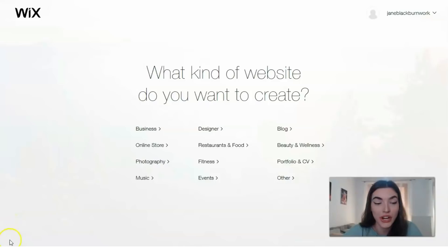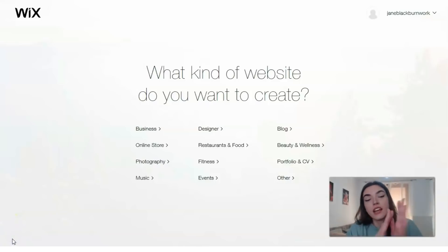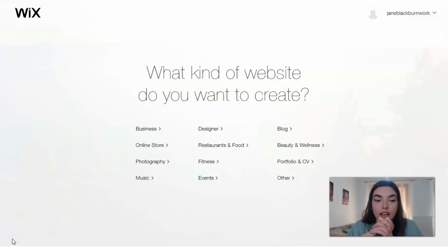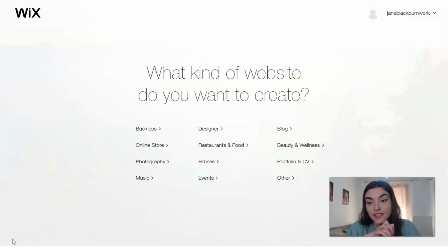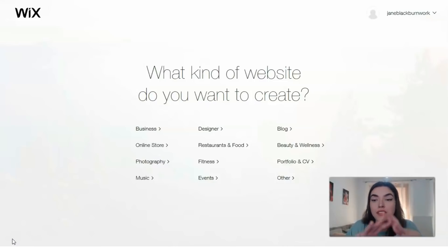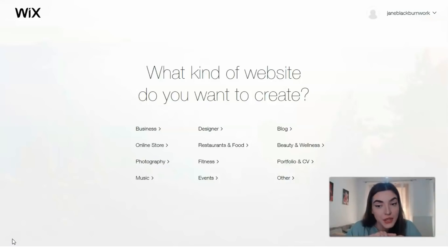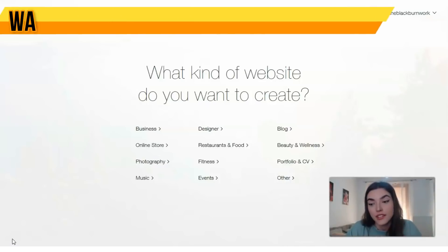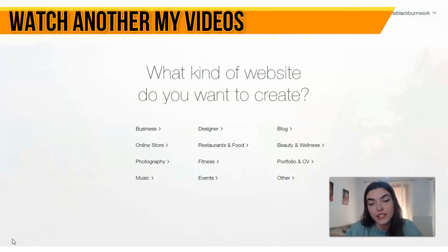First of all, you need to sign up for an account and you may use Wix for free if you have this opportunity. After that, you need to click the button to create a new site. After that, we have the question: what kind of website do you want to create? We have several categories.